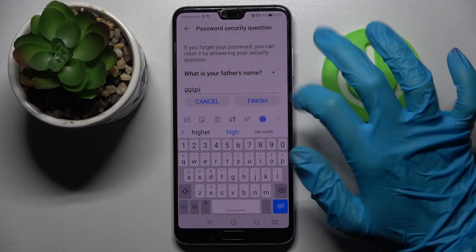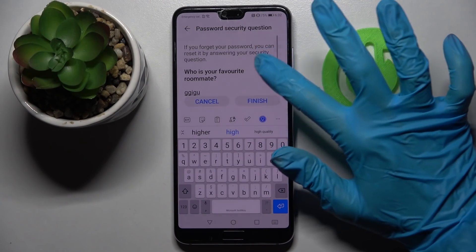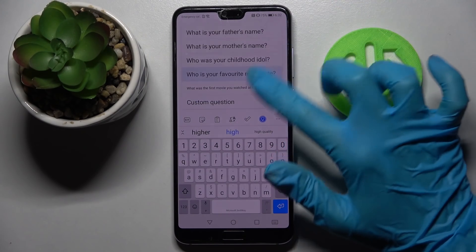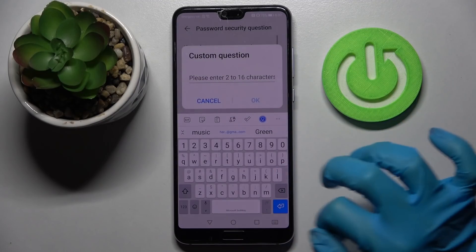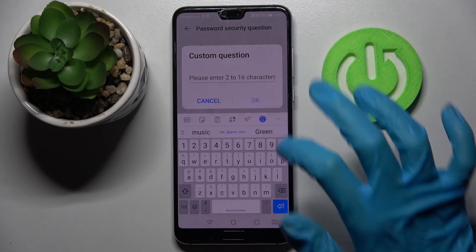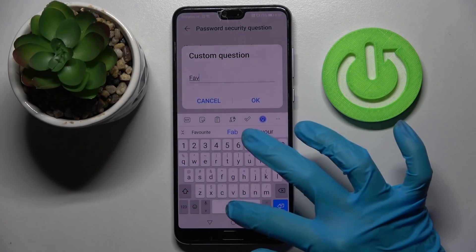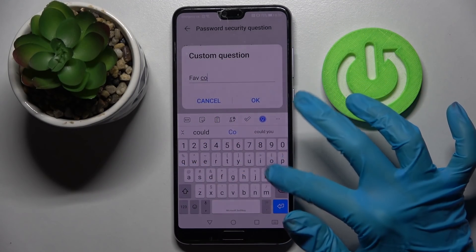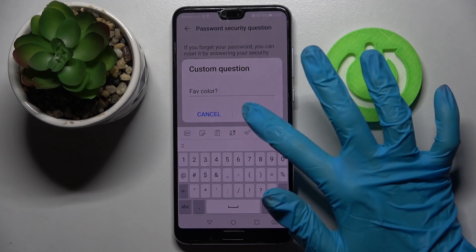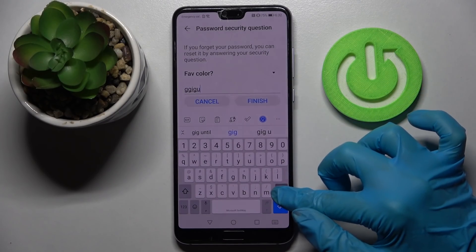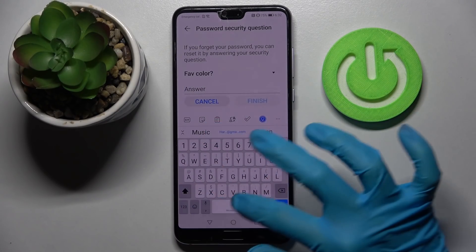You can also click on it and pick one of the preset questions, or click on it again and choose custom question. Then you will be able to create your own and choose OK to save it. Remember to answer it correctly below.